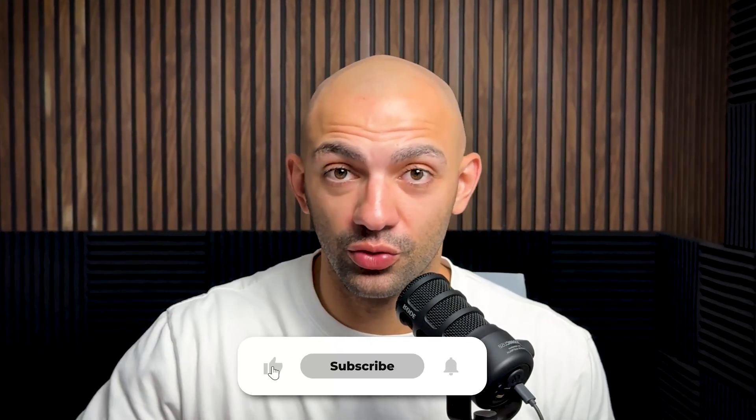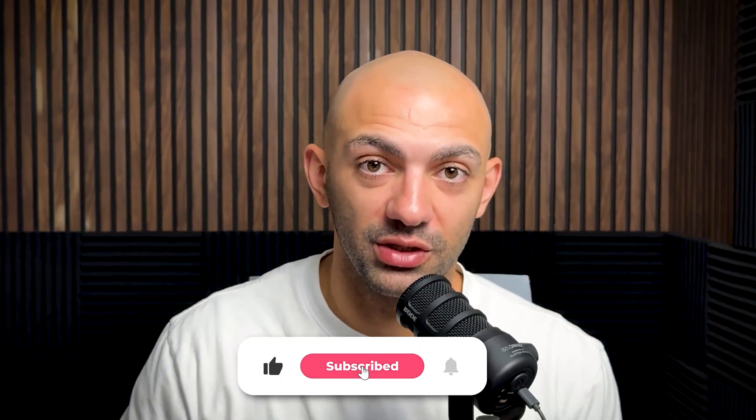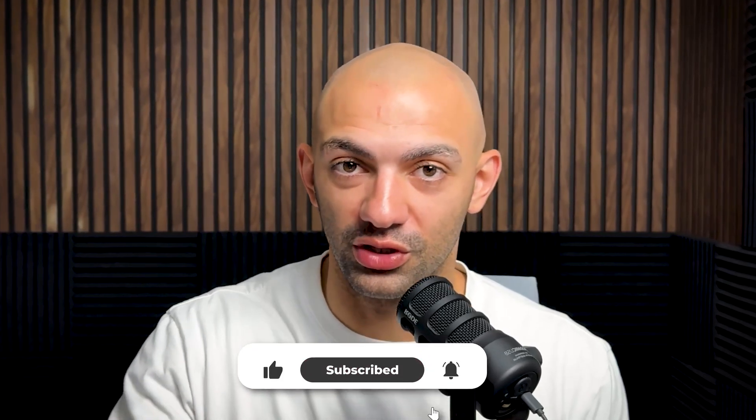If you're liking these videos, do subscribe to the channel, do give it a thumbs up, and wait for the next one which is going to be coming soon. See you then.